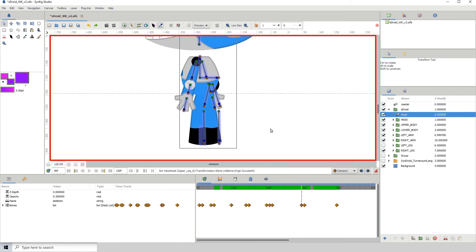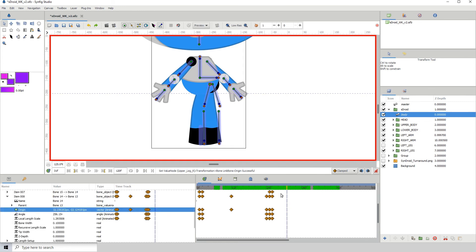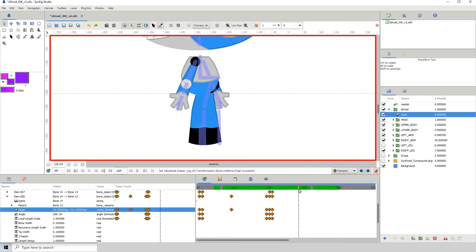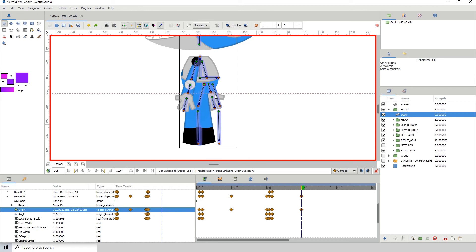Maybe we can do the same thing with the leg. Let me click on this keyframe here and go to frame 36 and just move this forward like so - it's in this position. We don't really need to have a keyframe here, we could just move it all the way down.